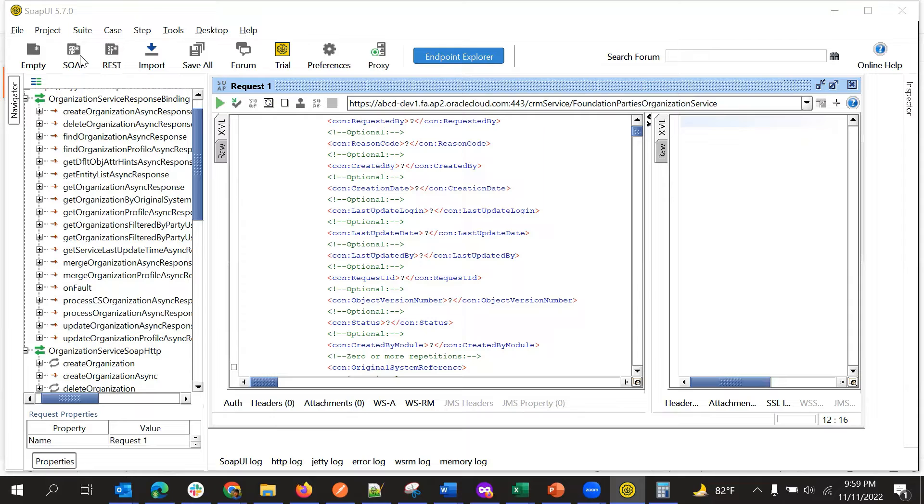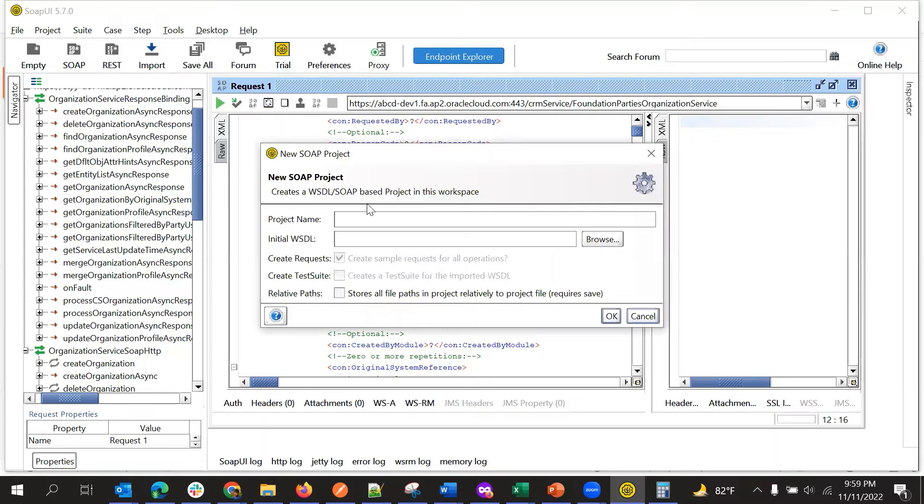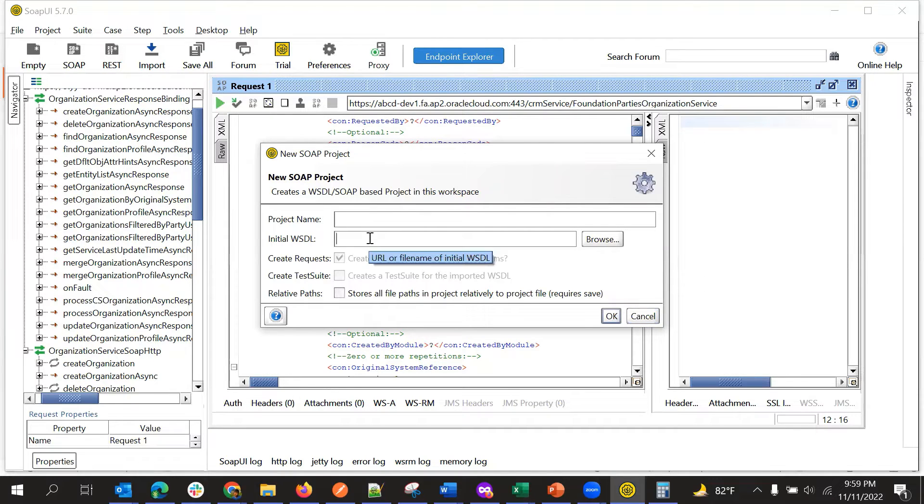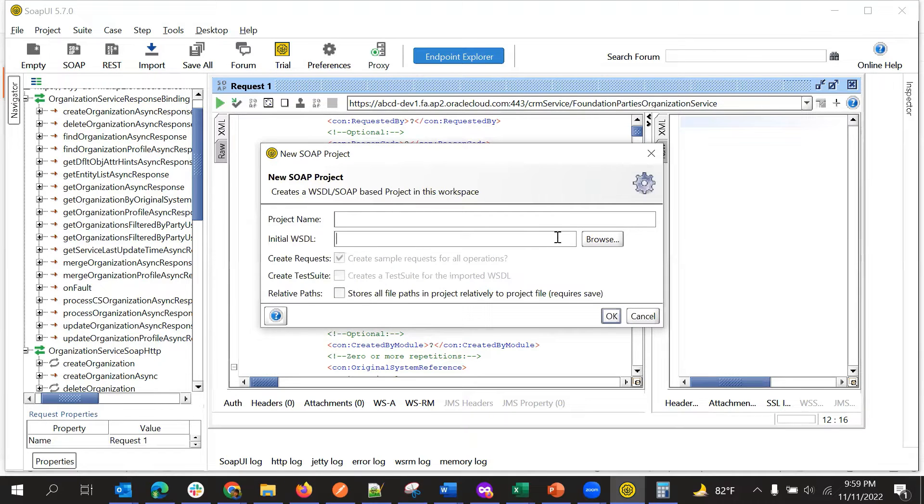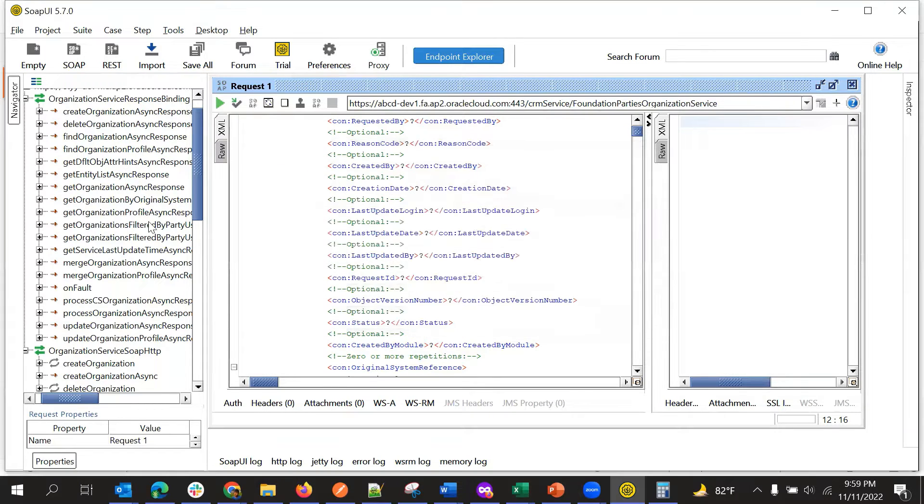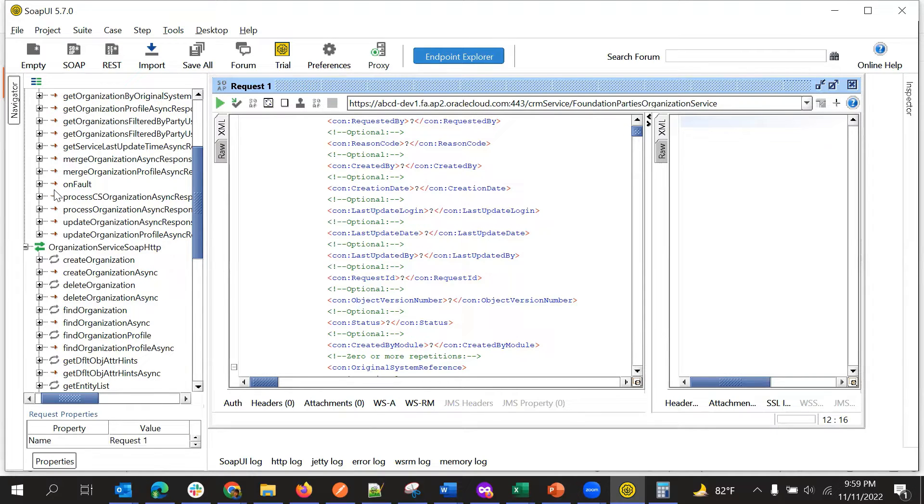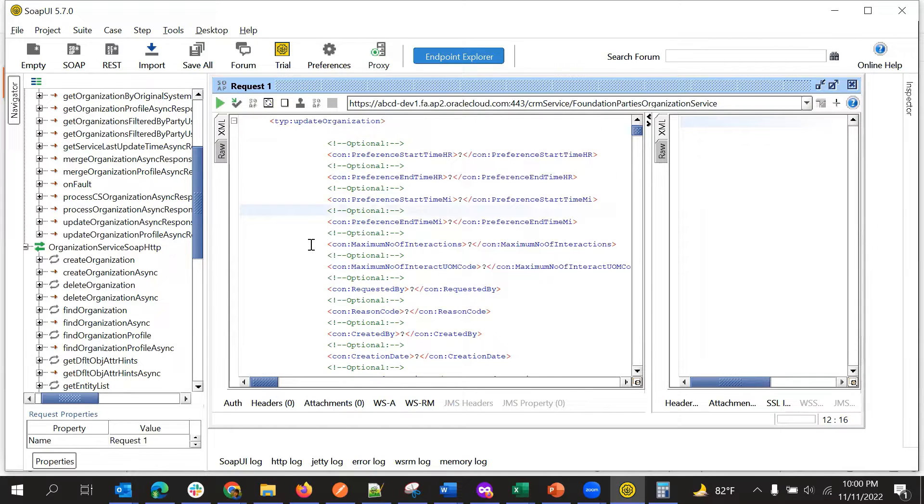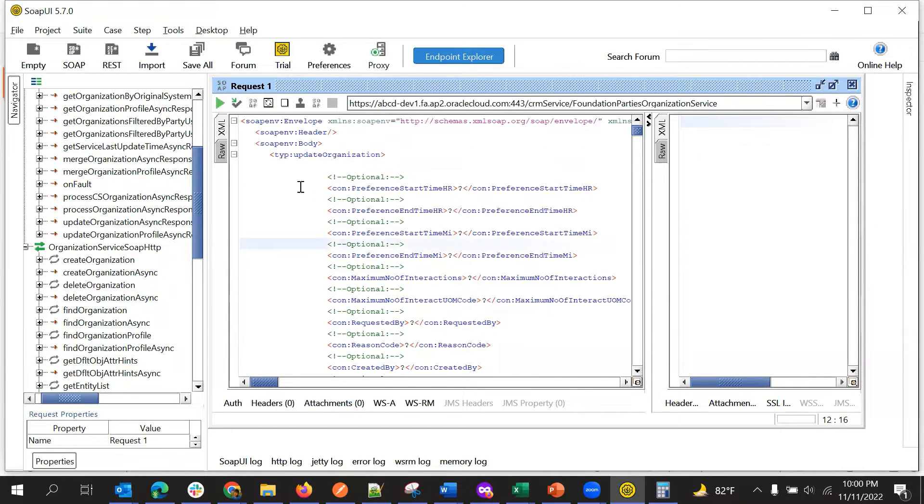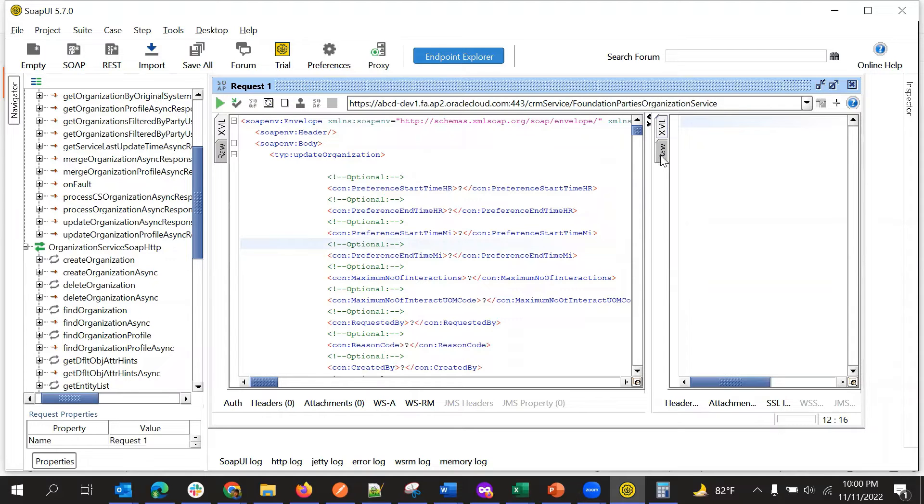So if we want to test SOAP service, we will create a new request here, then we will give the WSDL here like this. After clicking OK, we will get the payload like this. And here we will select which action we need to perform, whether it's create organization or update or delete or any other child object action. So all that we will select here and then we will get the sample payload and then we will modify this payload and then we will get the response here in this area.